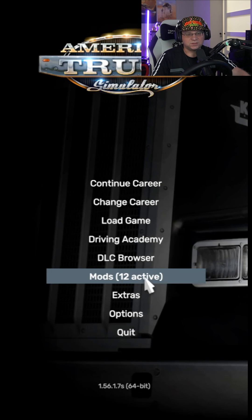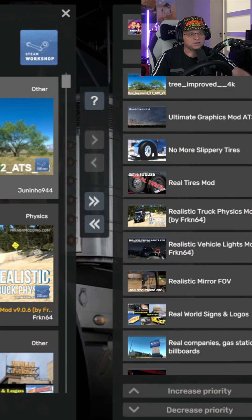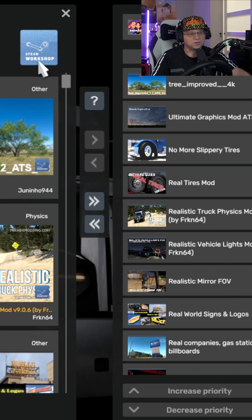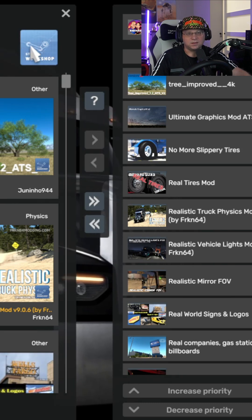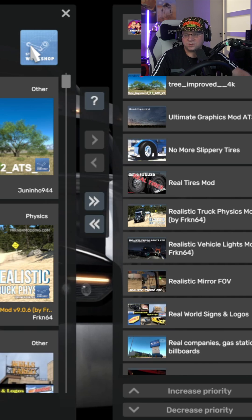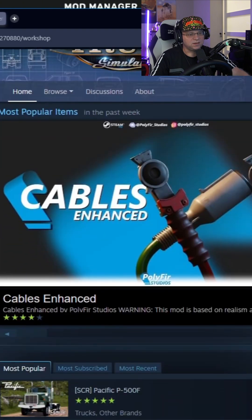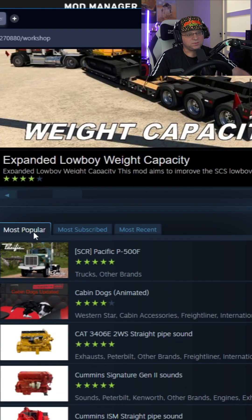Come into the Mods section and in the top right you'll see the Steam Workshop button. Click on it and it will pop open a browser and take you directly to the Steam Workshop, where you'll see something just like this.